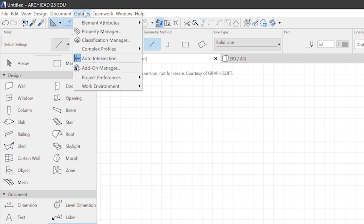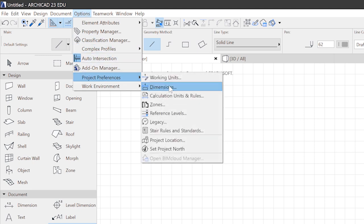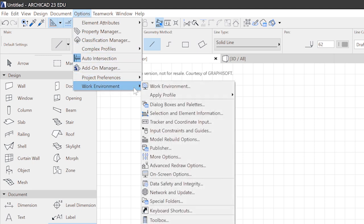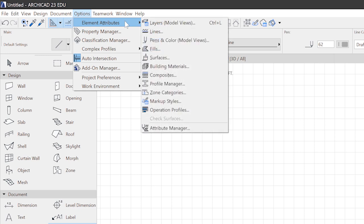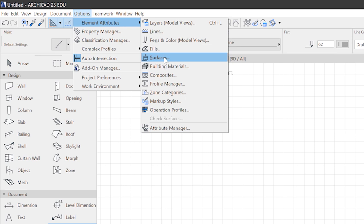Options offer you a wide range of commands. Not only concerning the project preferences like working units and of course your work environment. For example, the keyboard shortcuts that you might want to change. But also 3D model concerned options. For example, the element attributes, line types, pens, filled surfaces, and so on. This is the way you can manage your catalogs of drawing elements in your project.